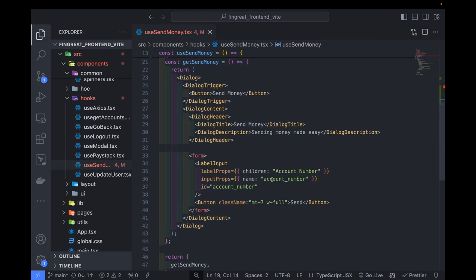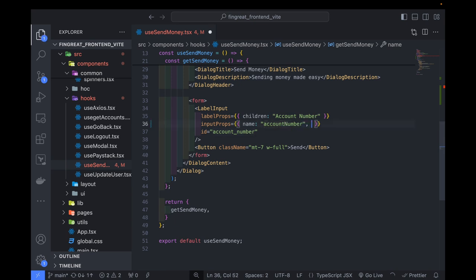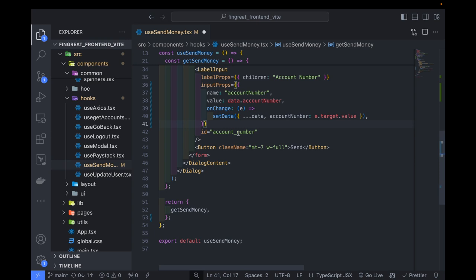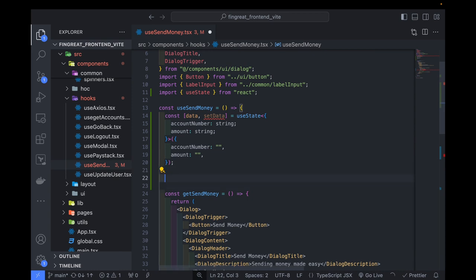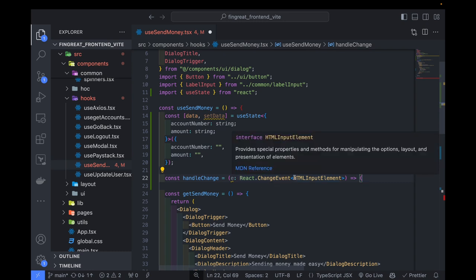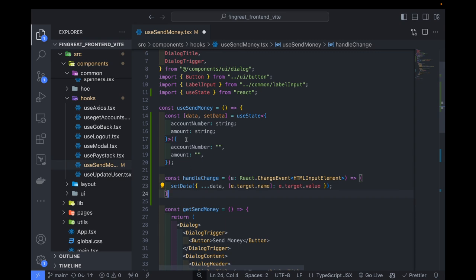The next thing is to come down here — the name has to change so that it matches what we have. We can now specify the value, which is going to be data.accountNumber, then also the onChange information. I want this onChange function to be generated such that we can use it for the amount flow as well. So I'm going to replace this with a function — onUnChange — and come back here to define that function. Because we are working with TypeScript, we add a change event of type HTMLInputElement. The flow is: we are going to set the data passing in the existing data, then update the key with the new value.